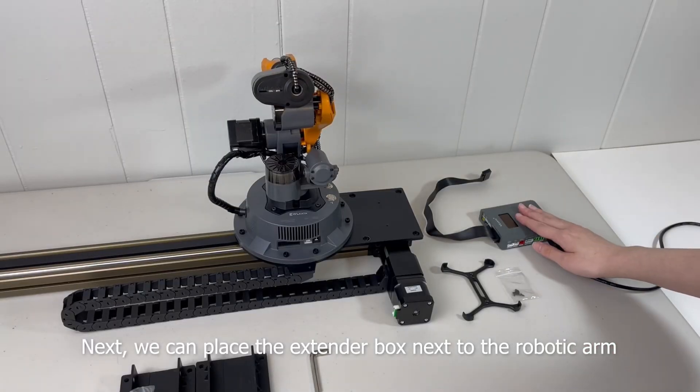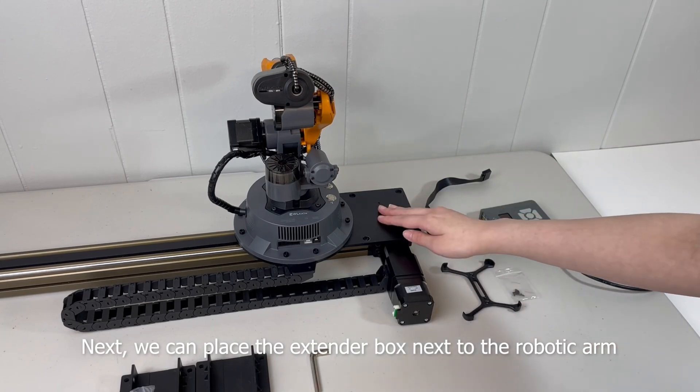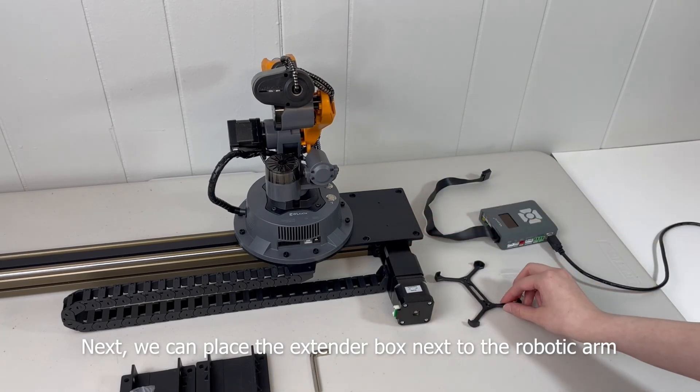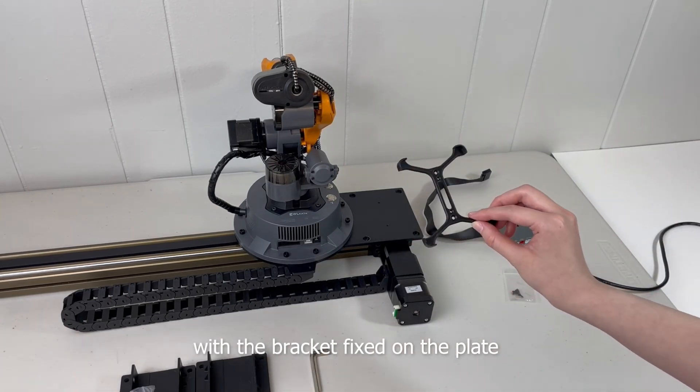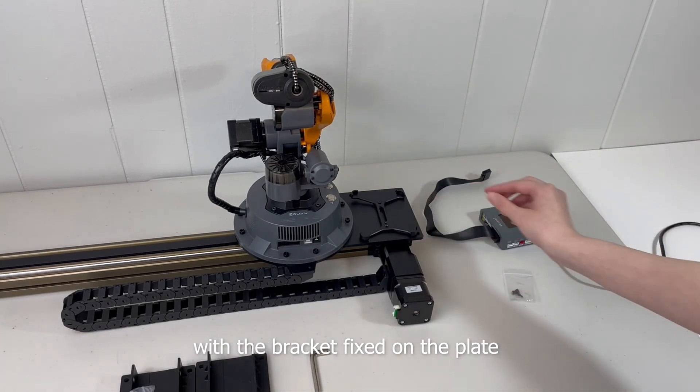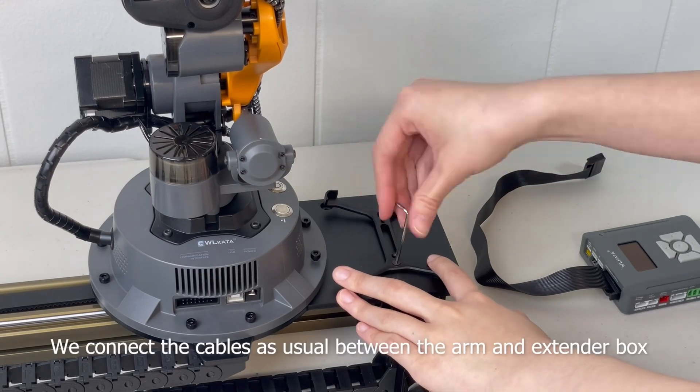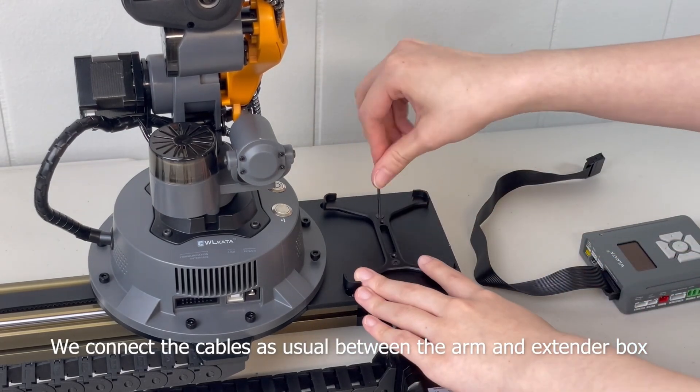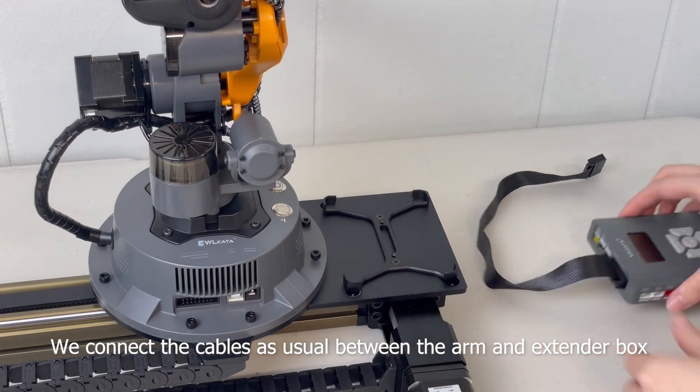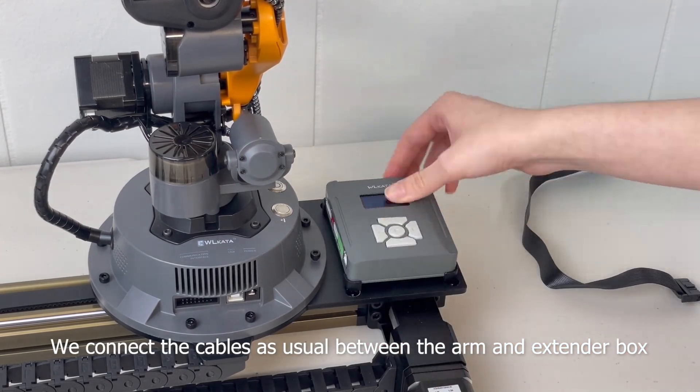Next, we can place the extender box next to the robotic arm with a bracket fixed on the plate. We connect the cables as usual between the arm and the extender box.